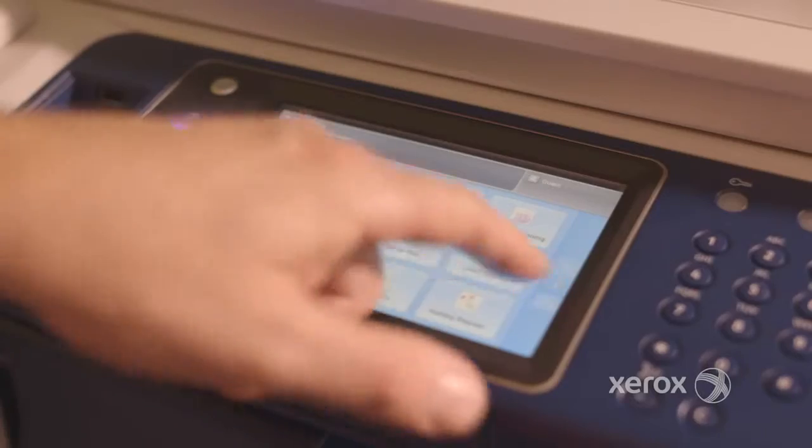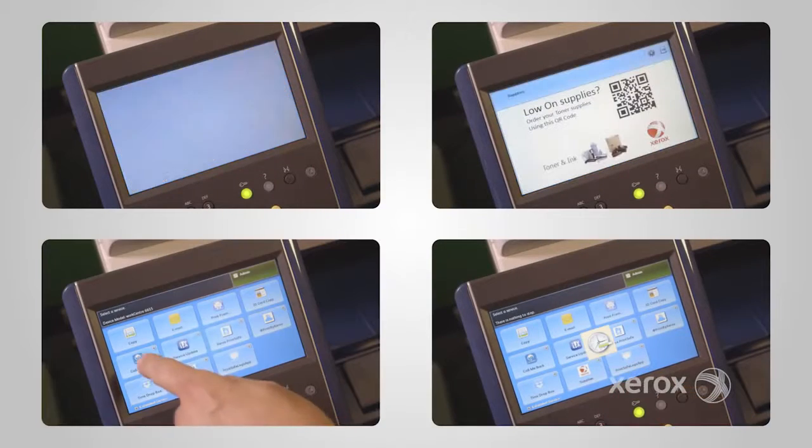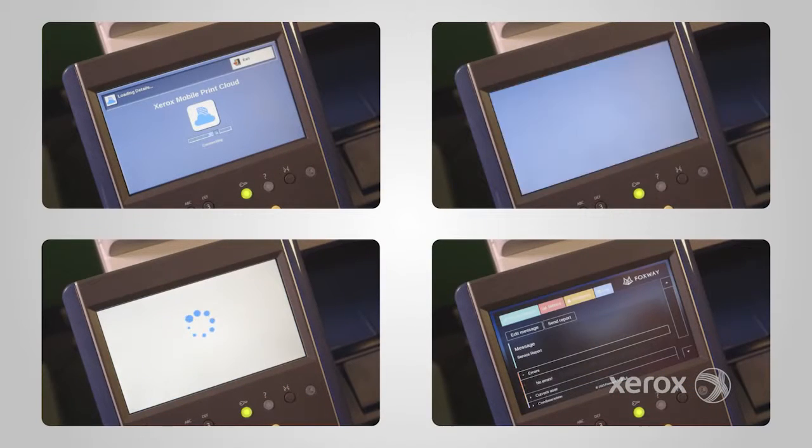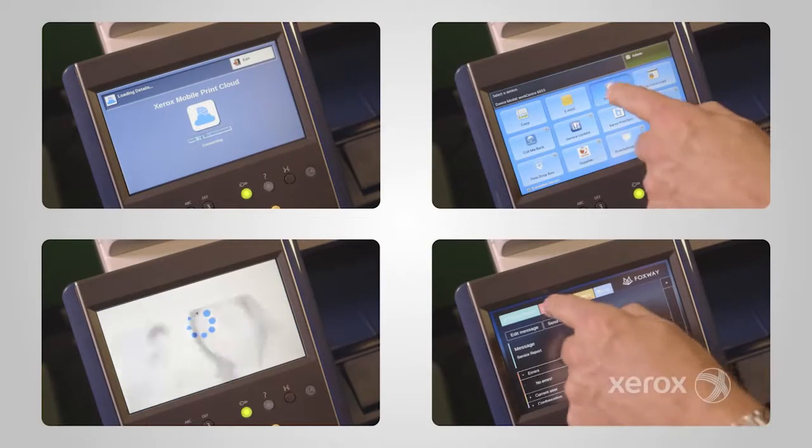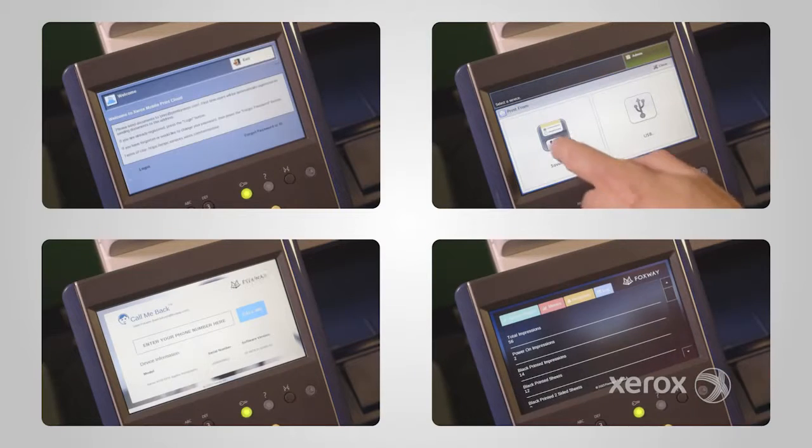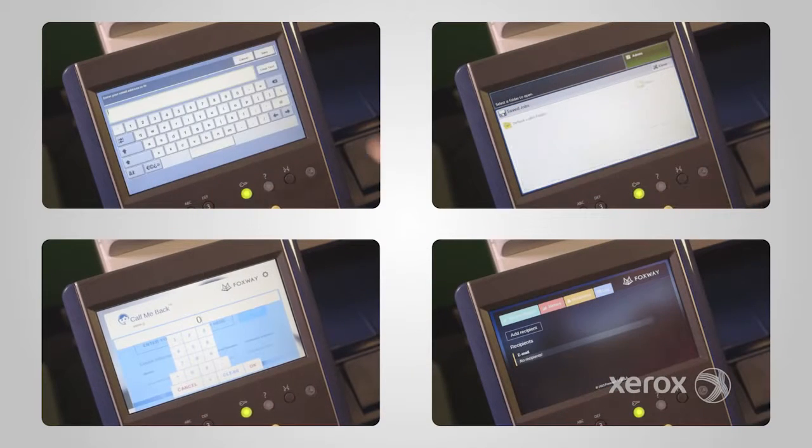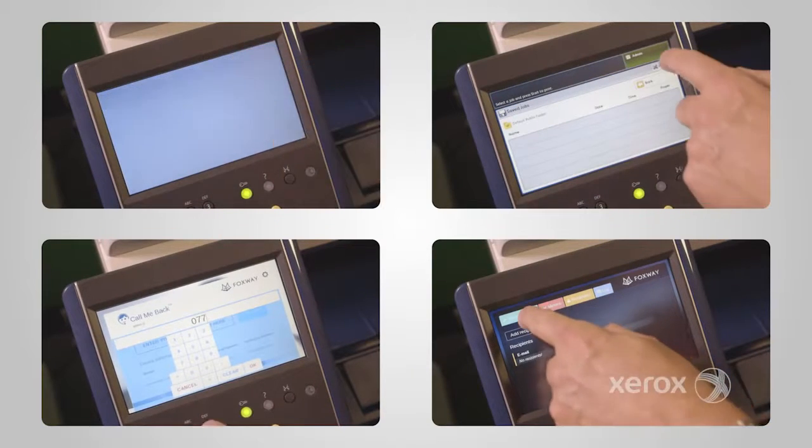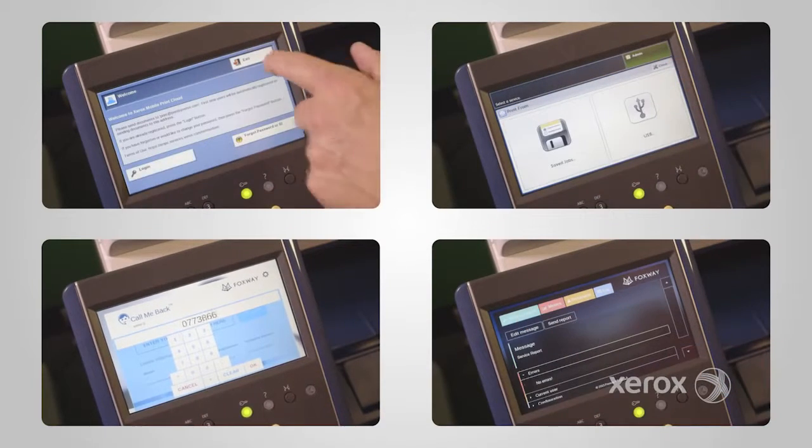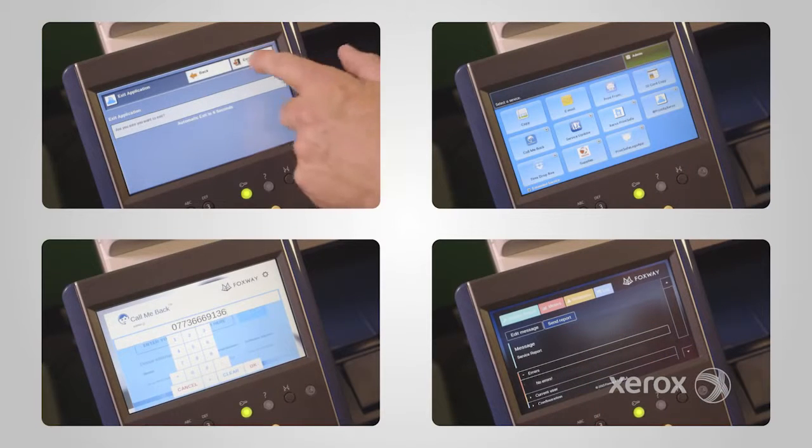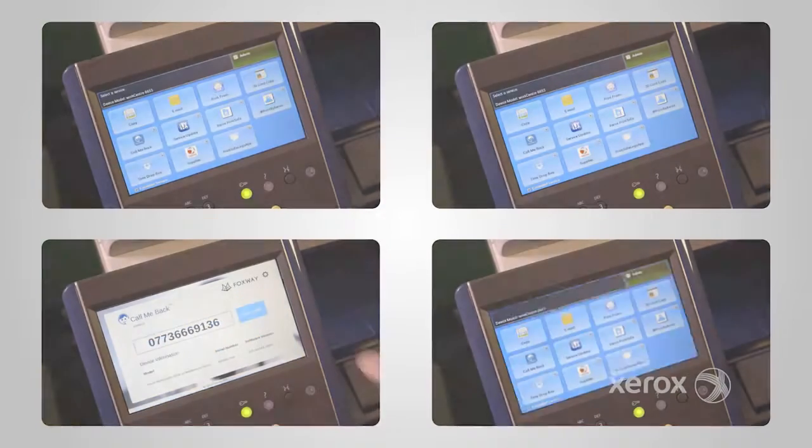Xerox ConnectKey technology will revolutionize the way your business interacts with critical information and processes, allowing your Xerox multifunction printer to be positioned at the center of the office and become the heart that drives your business forward.